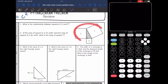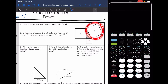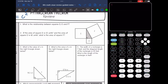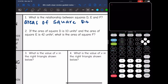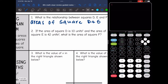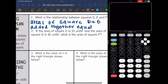In this picture right here, they are asking us what is the relationship between squares d, e, and f. I can see that there is a right triangle in here, and f is going to be the largest square because it is the square of the side across from the right angle. So that means the areas of squares d and e added together equals the area of square f.